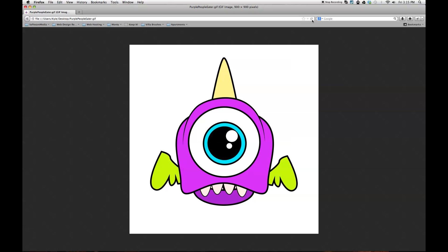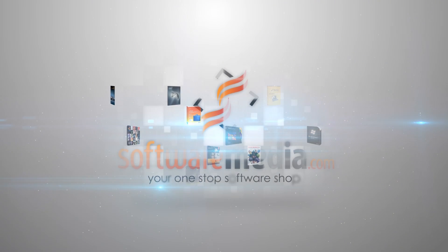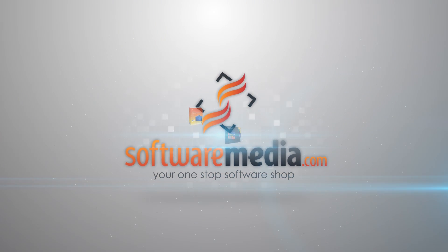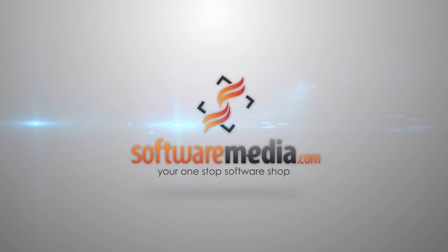So go forth, create animations. And if you come up with anything cool, post them on our Facebook page, facebook.com slash software media. We always love to see creative stuff from our customers. So thanks for joining us. My name is Kyle and we'll see you next time.